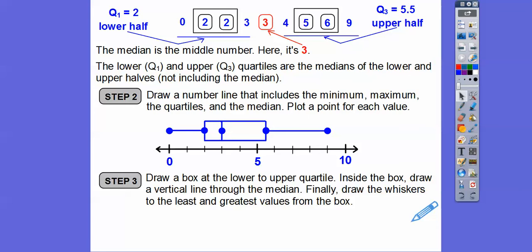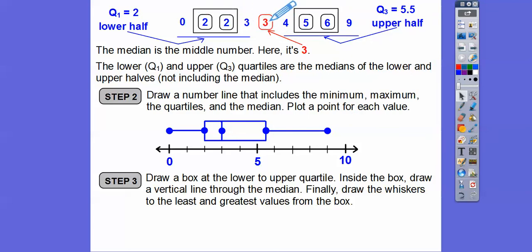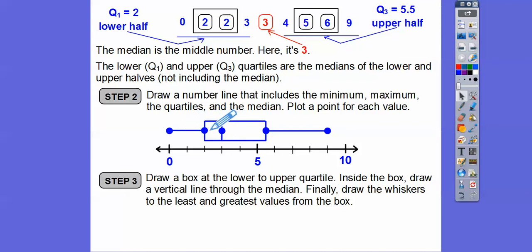Since the median is the middle number, half of the numbers are below and half are above. The quartiles cut those halves in half again. So this section represents 25% of the data, this piece is 25%, this piece is 25%, and here's another 25%. So 25 + 25 + 25 + 25 gives us 100% of the data.